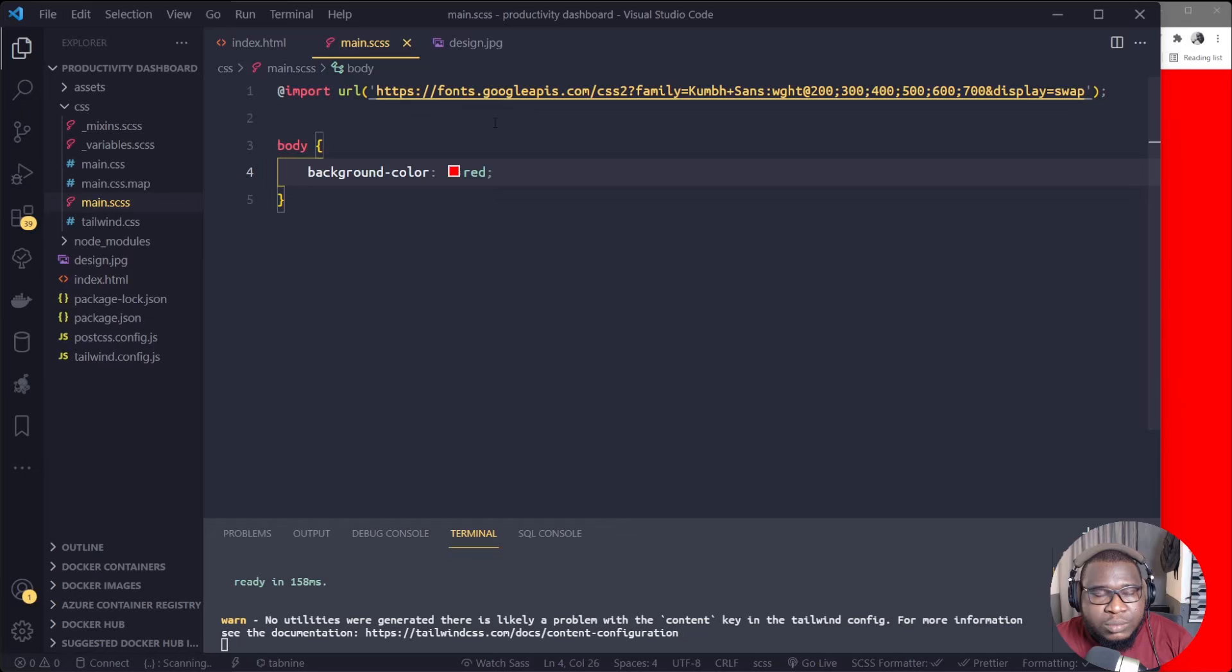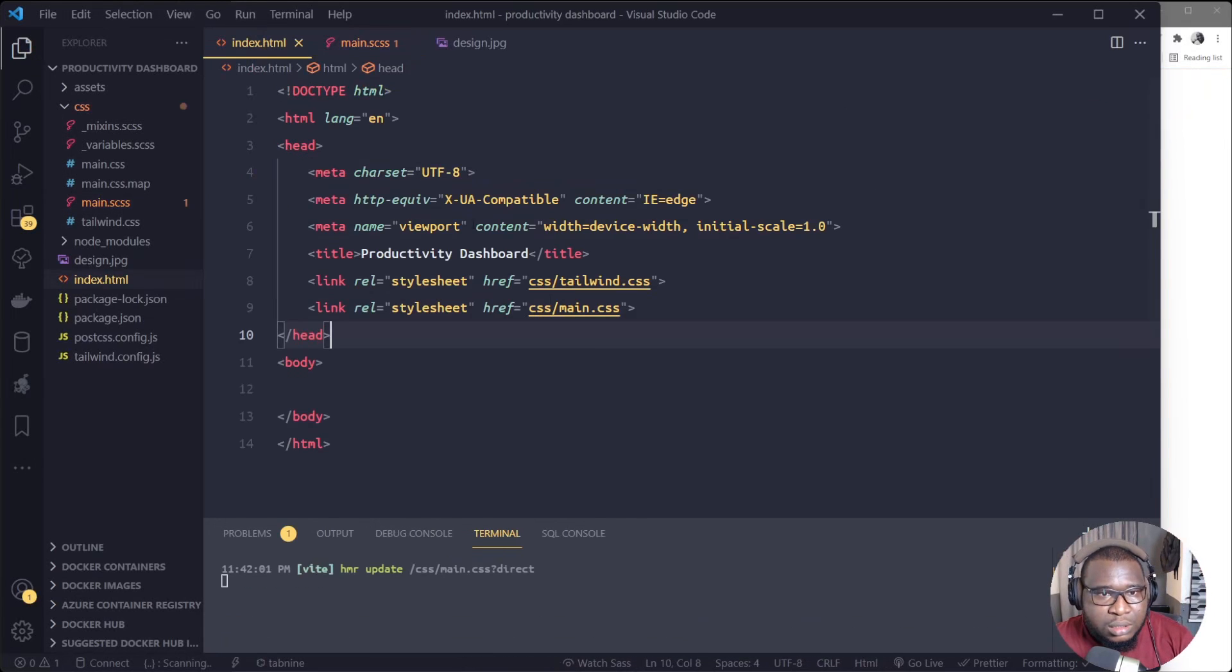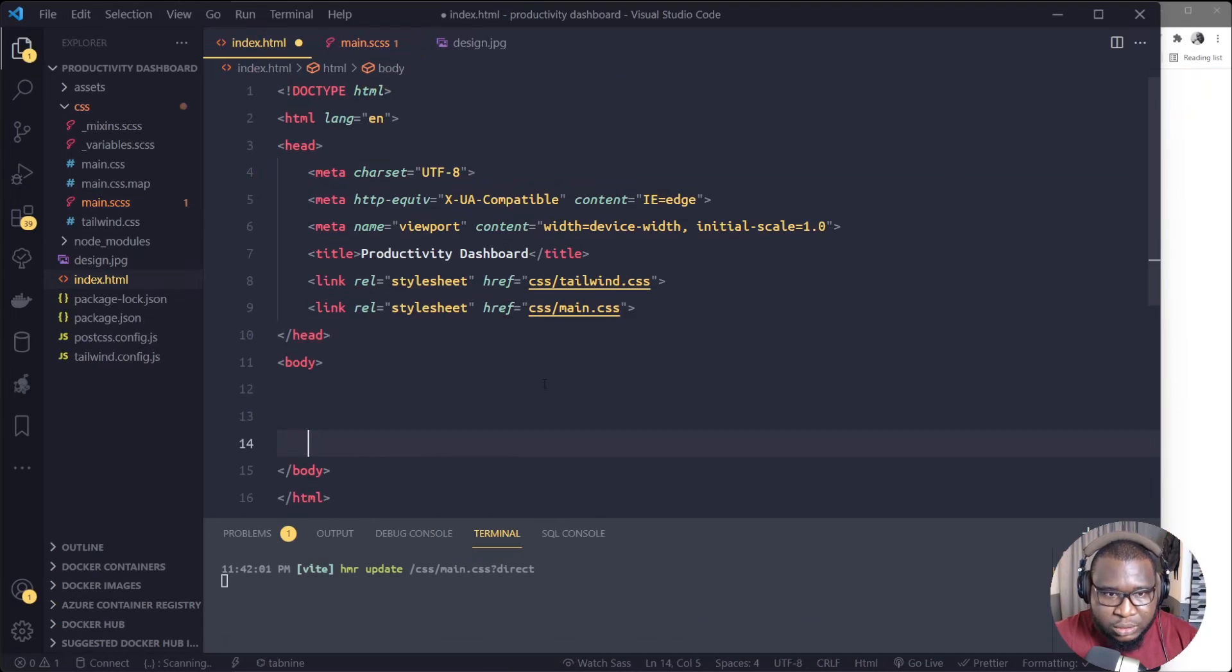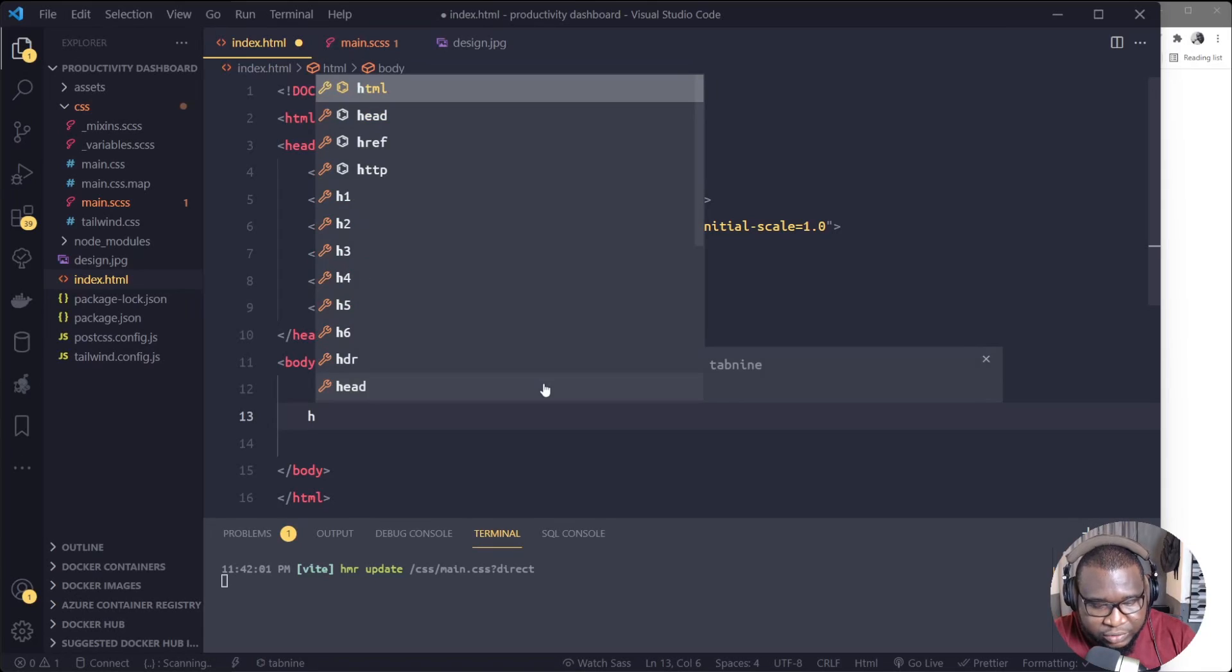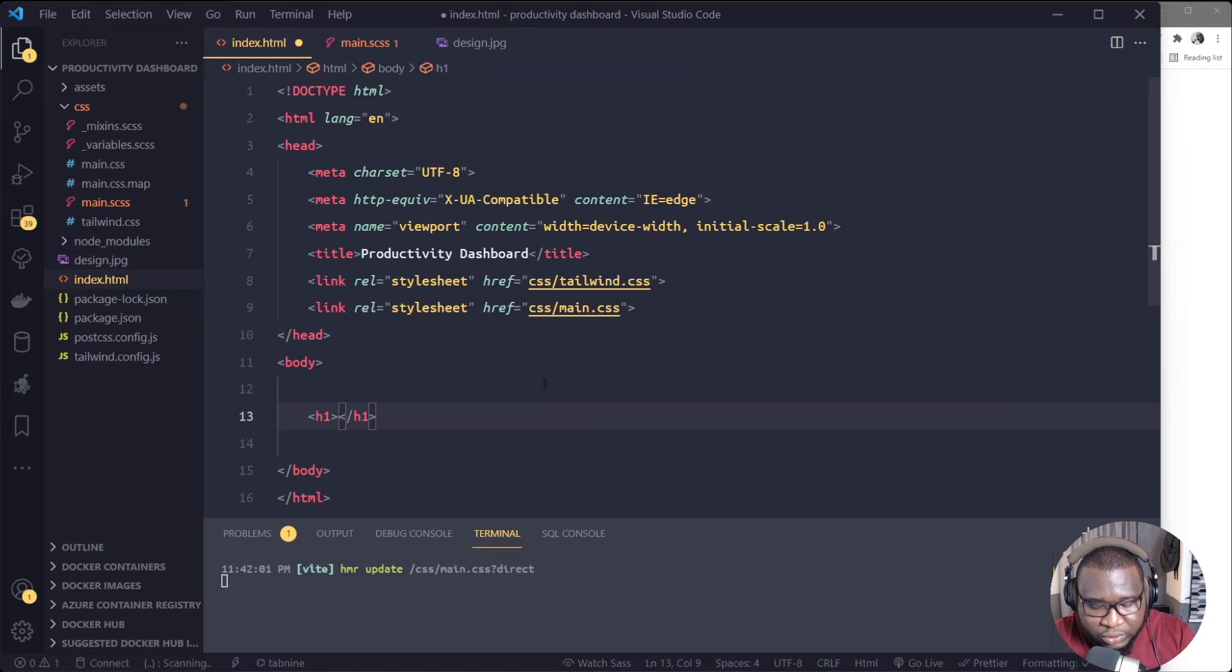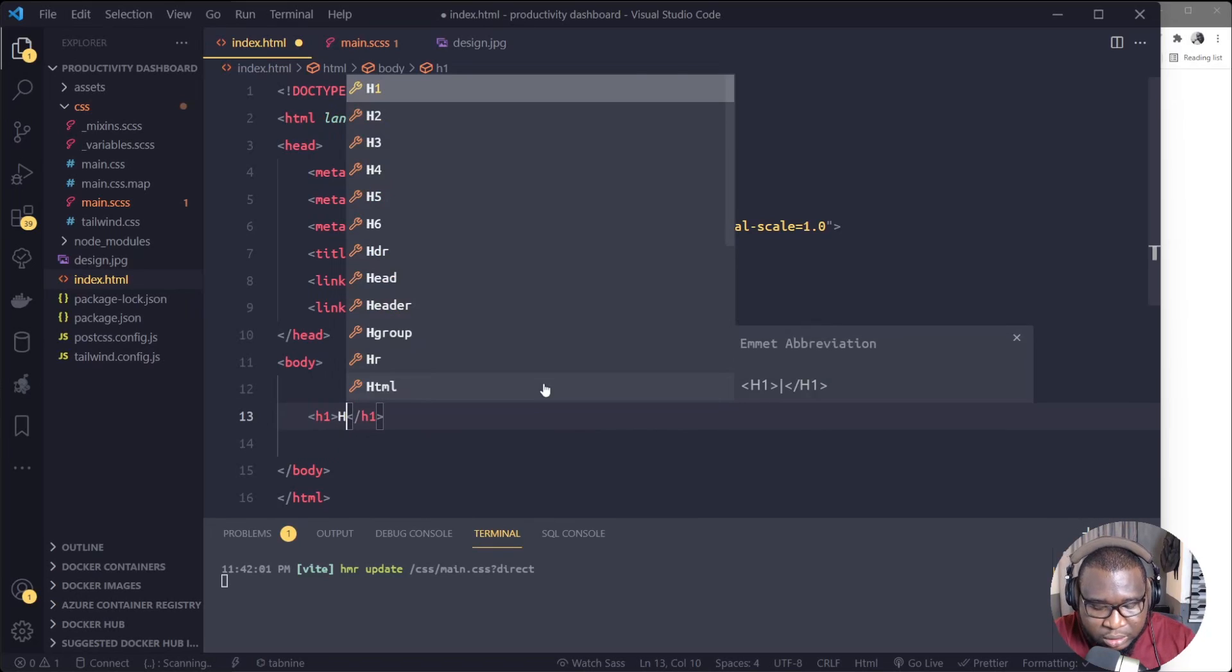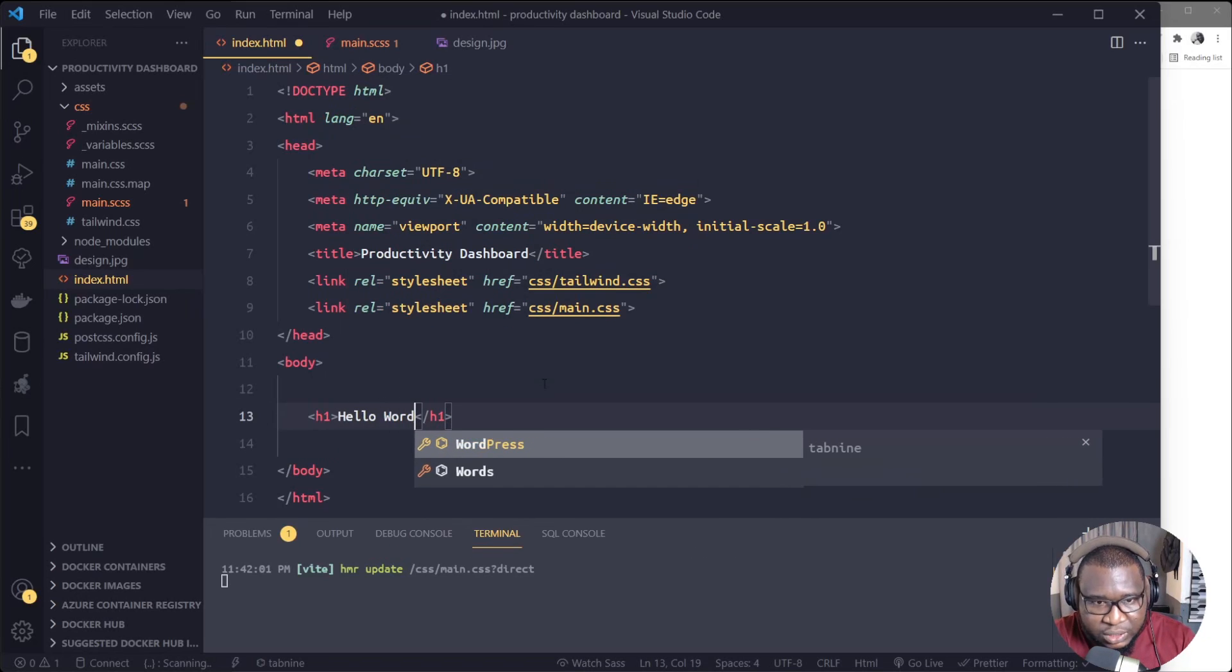Alright, so guys, there's this warning about no utilities regenerator. This is likely an issue, but it's not going to affect us, at least for this tutorial. So I'm now going to test if Tailwind CSS came out well.